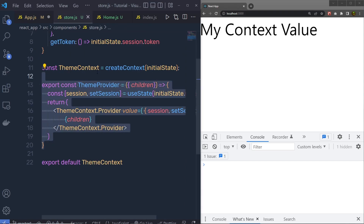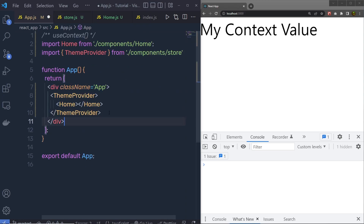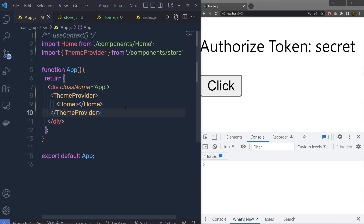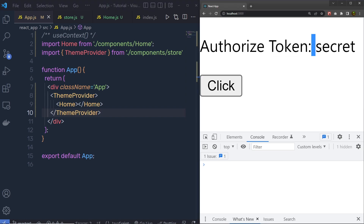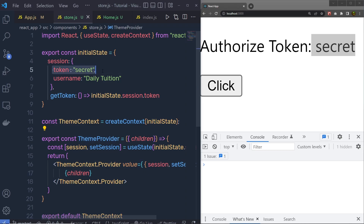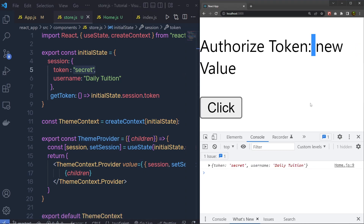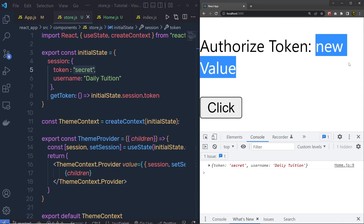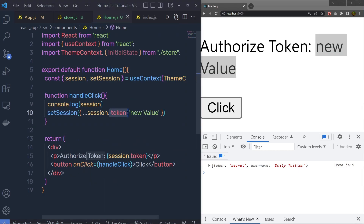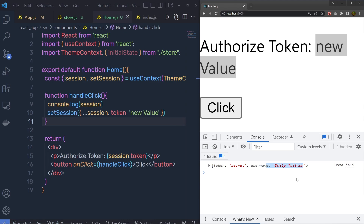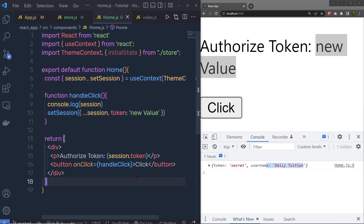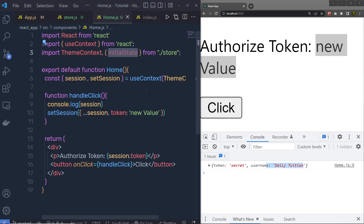We already have the wrapper for the theme, so we just need to call the ThemeProvider and specify it to the parent component. Once we do that and save the changes, you can see the result — the authorized token is 'secret'. Inside store.js we have this authorized token set to 'secret'. Now when I click on this button, it's going to change the value of the authorized token to 'new value'. Inside the console you will get the previous value, which is: token: secret, username: deletution. We change this value using the setSession statement. When we click the button, it calls the handleClick handler function, which calls setSession and changes the initial state of the context. You can also get the initial state from the initialState variable, which allows you to access the initial state of your store.